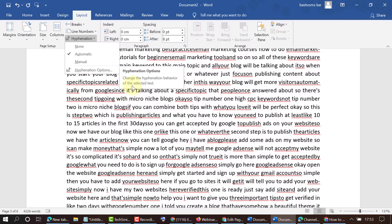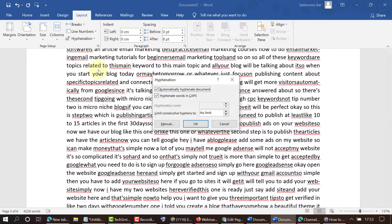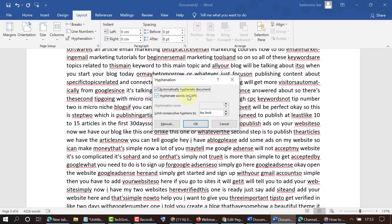So click here, like hyphenate words in caps, and also you can set a limit.